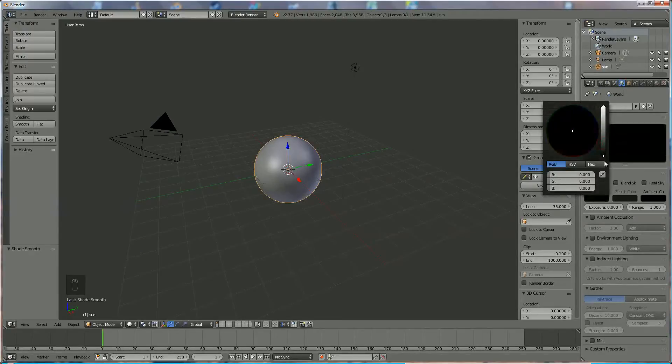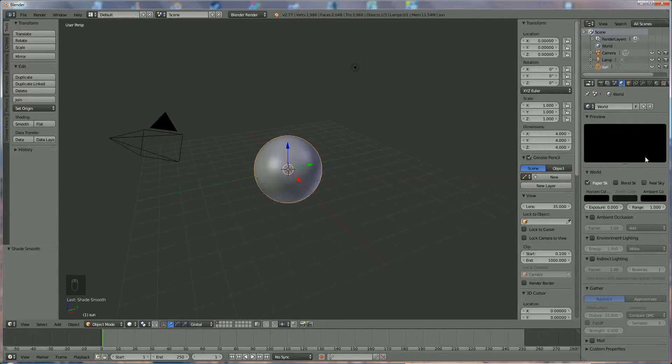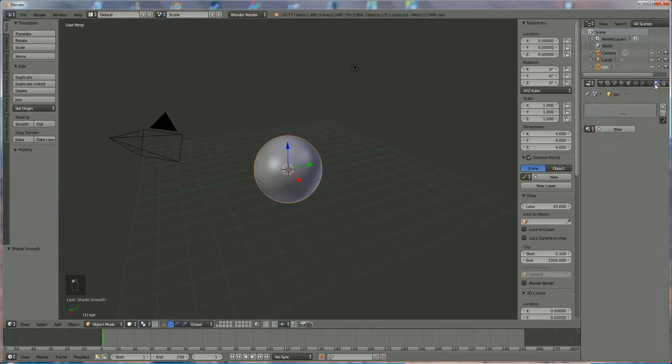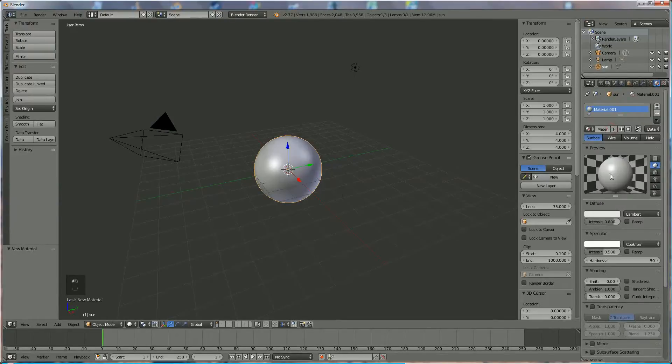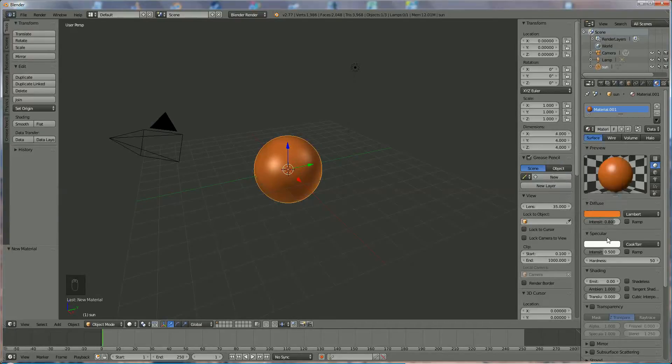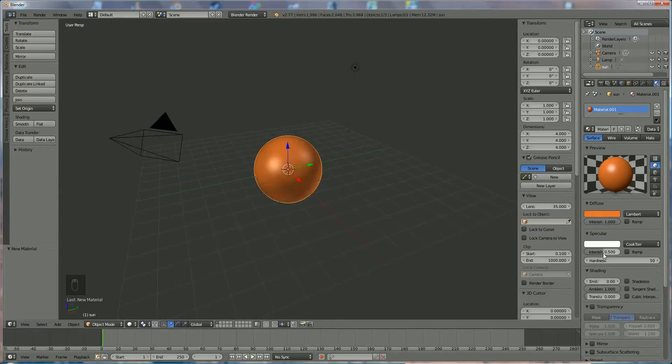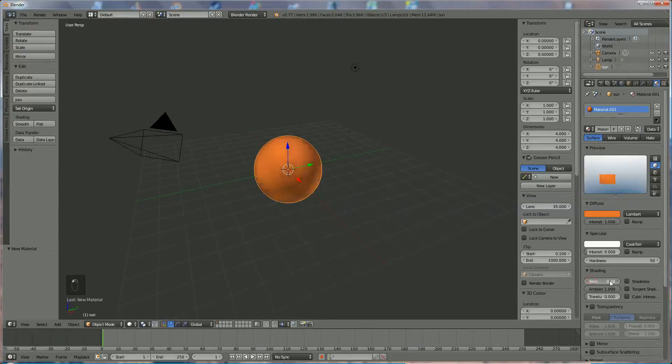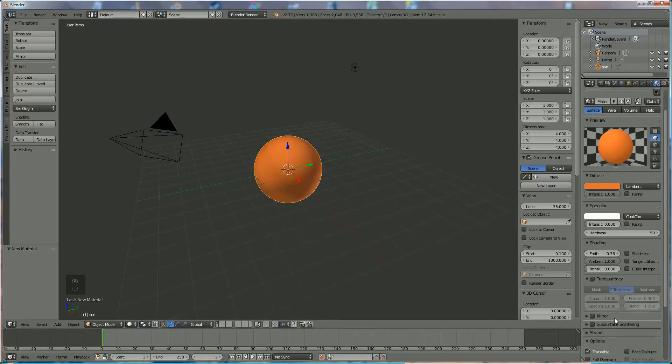Now we're going to give it a color, and the color should be dark orange like this. Intensity maximum, specular at zero, and we're going to let it illuminate for, let's say, something like this.